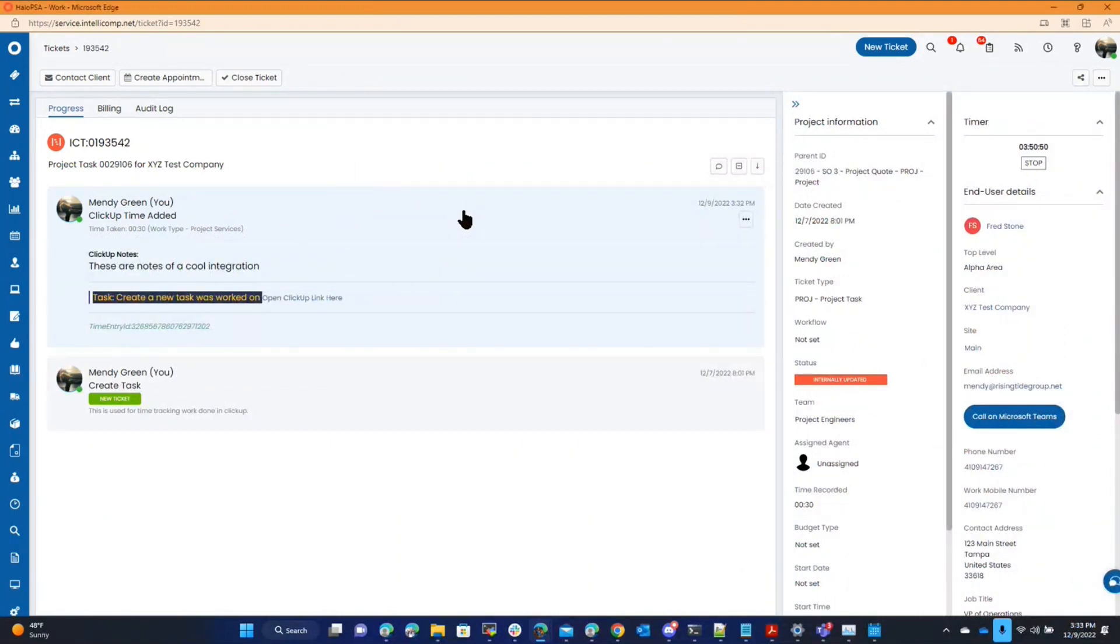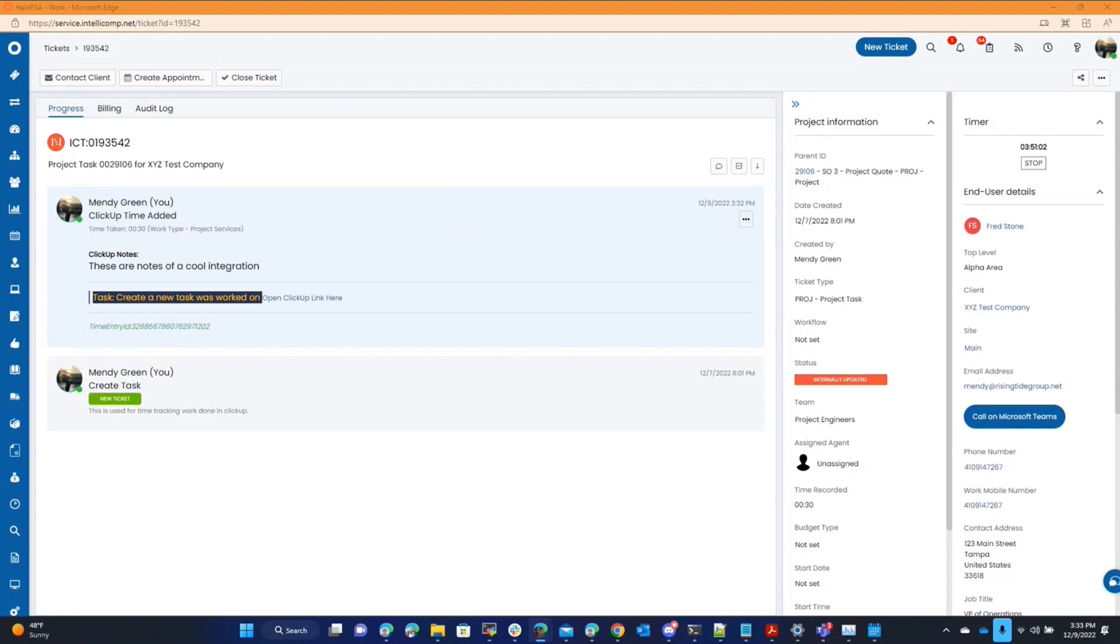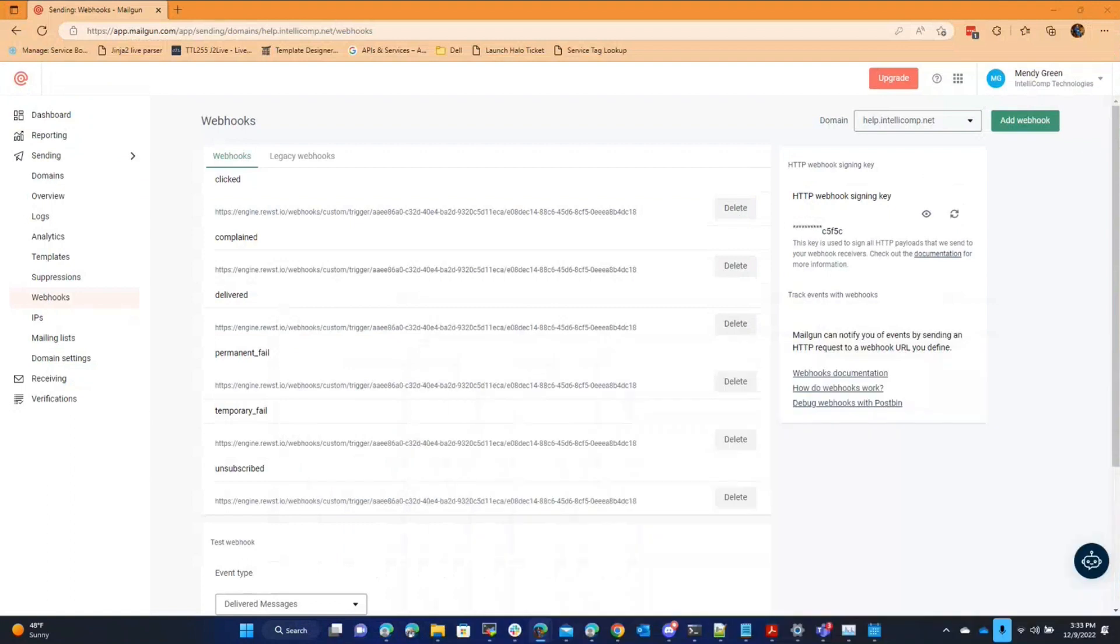While I was building it out, I discovered somehow—don't ask how it's related, I actually found it while I was in early stages of building it out—but Mailgun allows you to create webhooks. Mailgun is the process that we use for emailing out of Halo PSA and you can use it for any PSA almost.